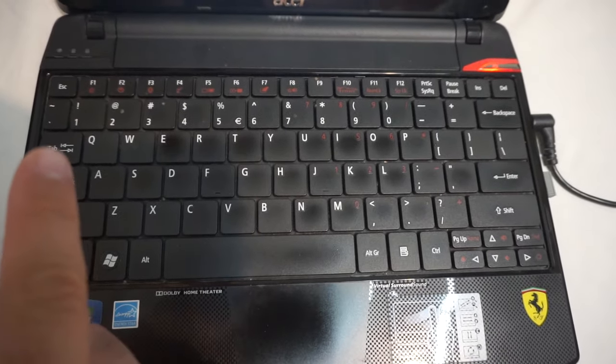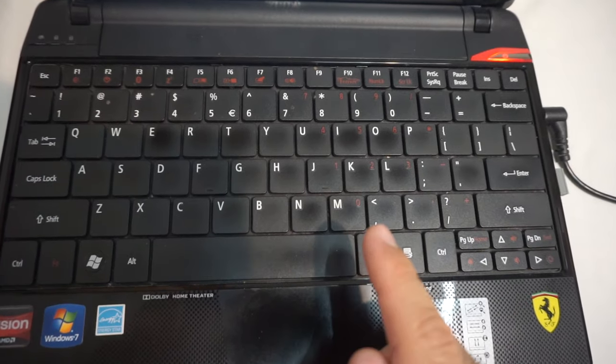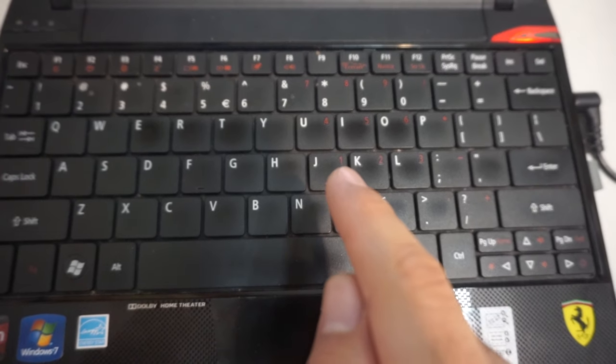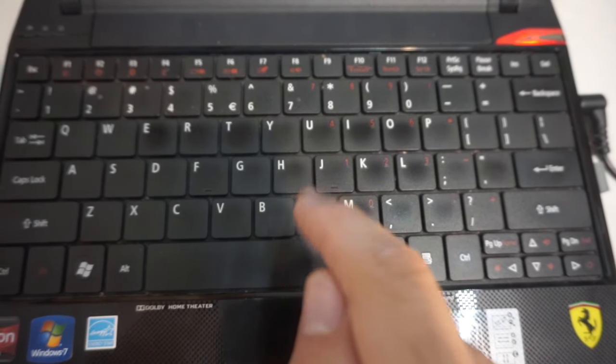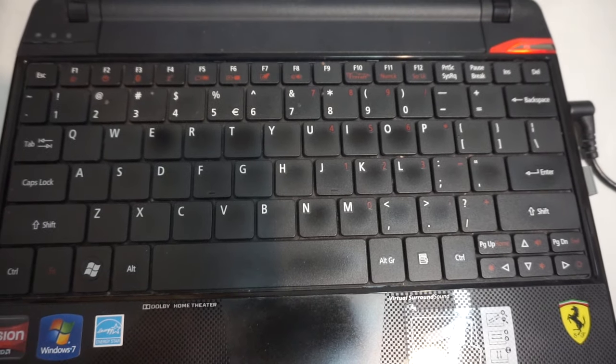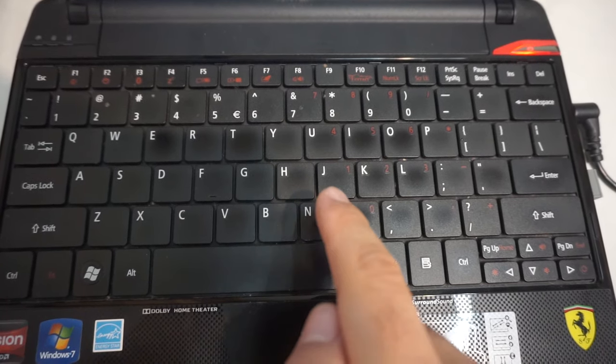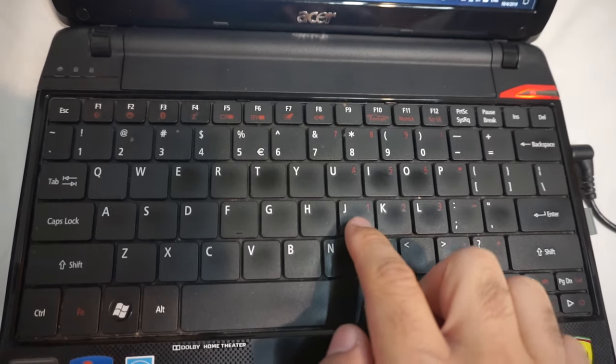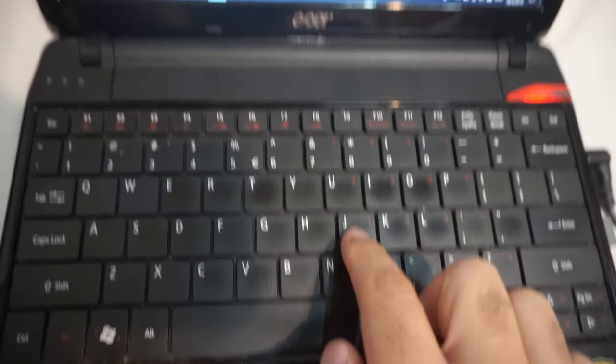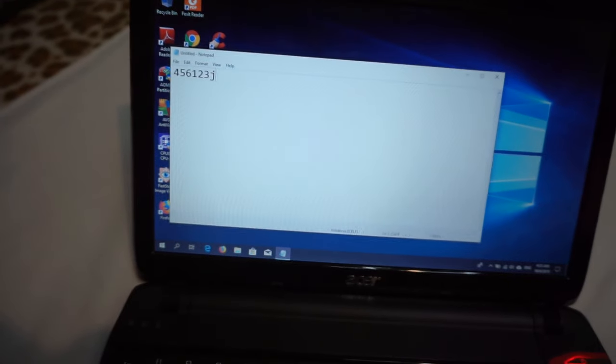And when numlock is off, it will not use the red character but the white character. So it will not type 1, 2 and 3, but it will type J, K and L.